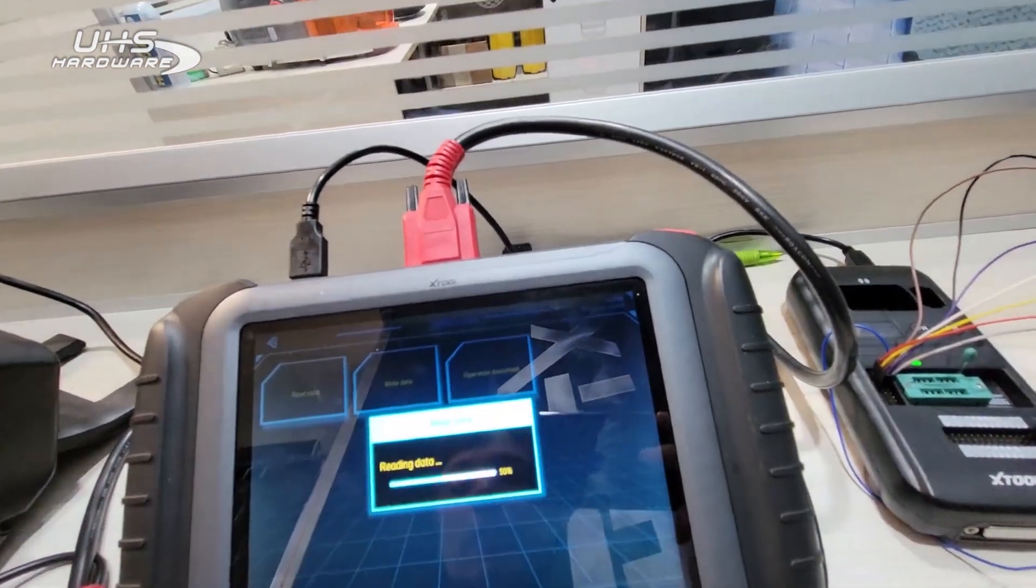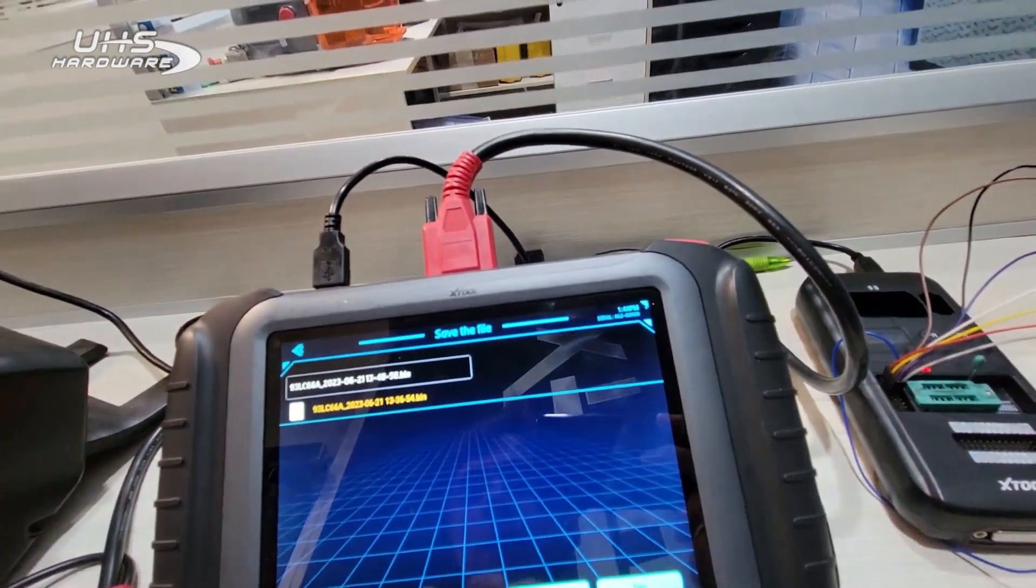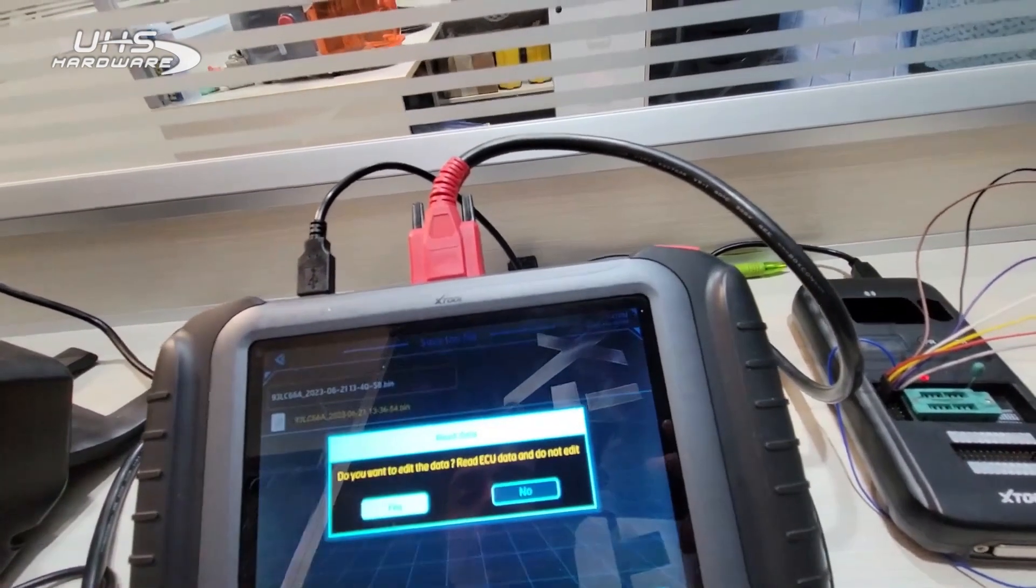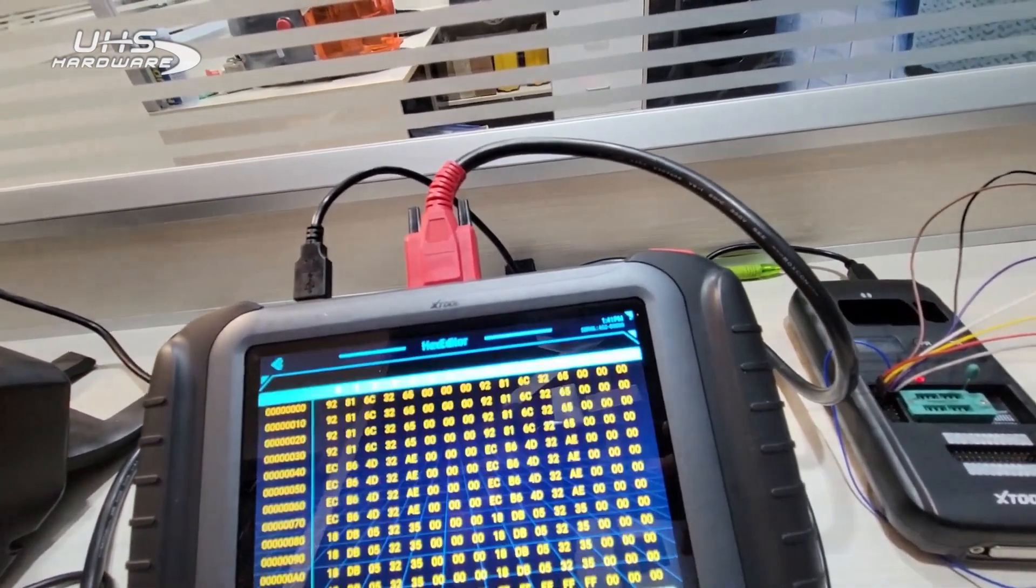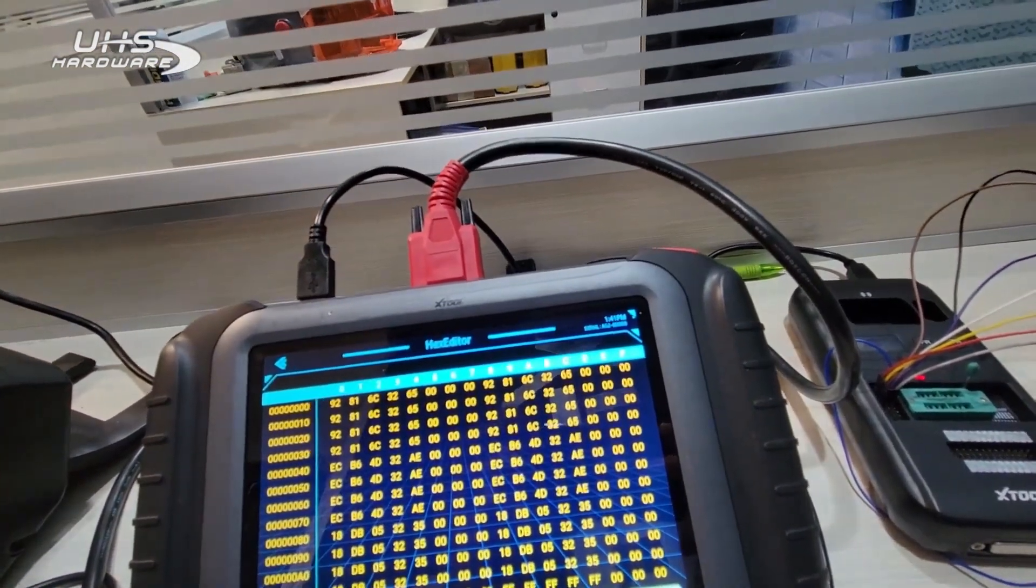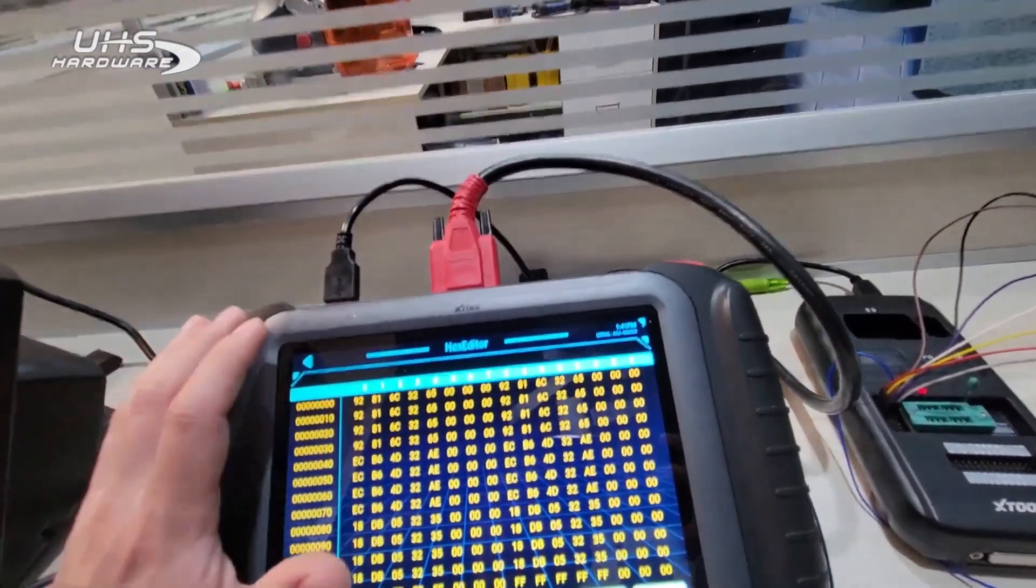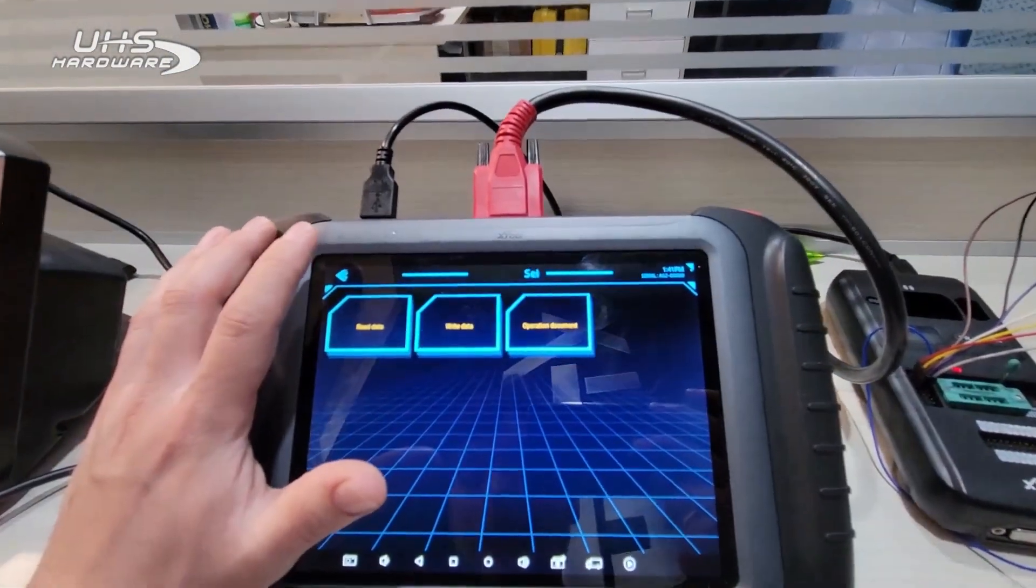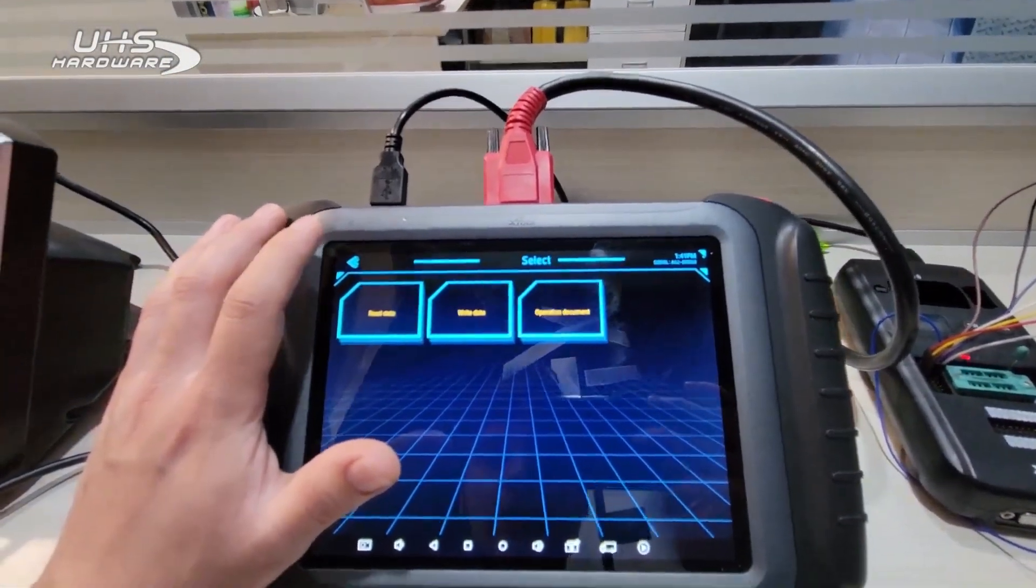If you'd like, you can read the data again. If you know what you're looking for, you can see the data will have changed a little bit to reflect the new transponder chip. But otherwise, yeah, it should be good to go at this point.